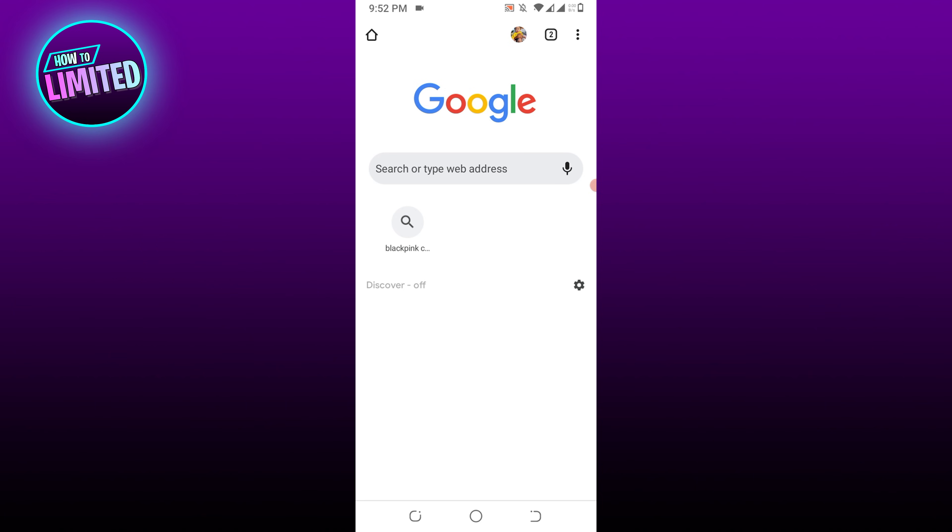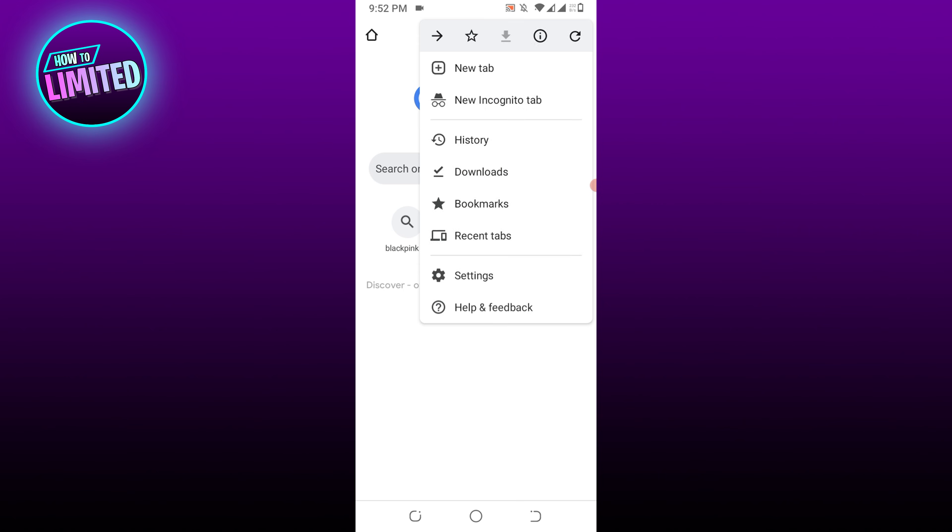it helps determine whether the error 502 message appears due to a browser-related issue. To open an incognito tab, click on the three dots button on your browser screen and choose new incognito tab.